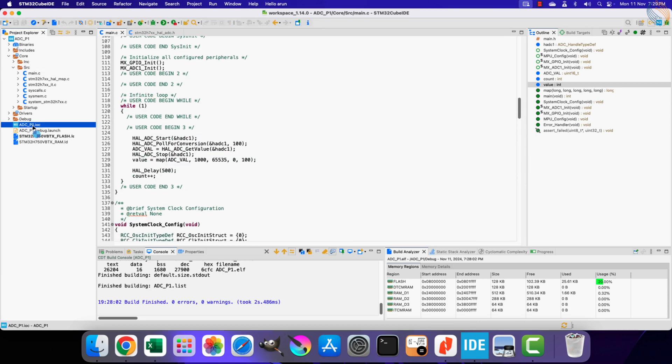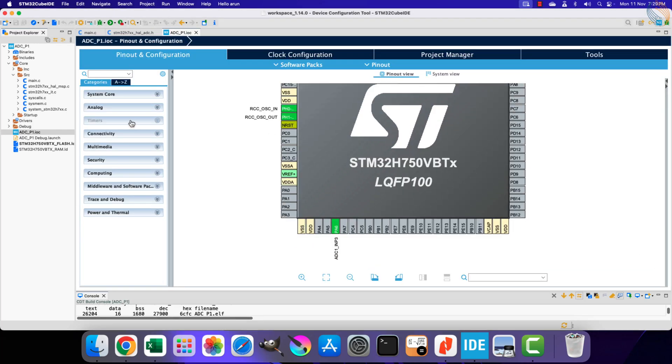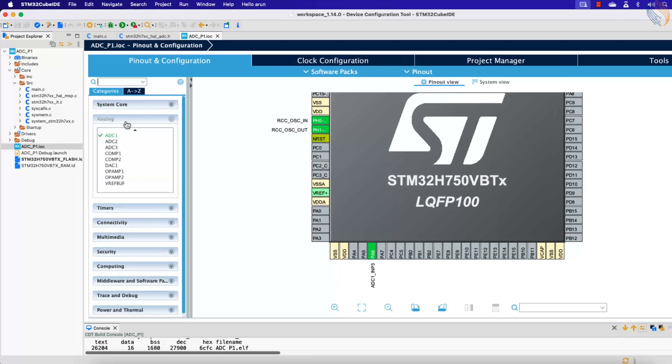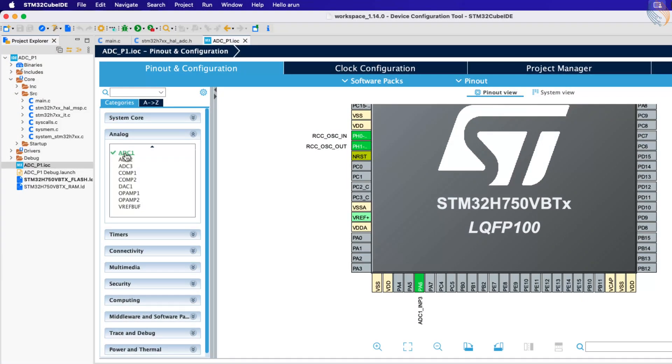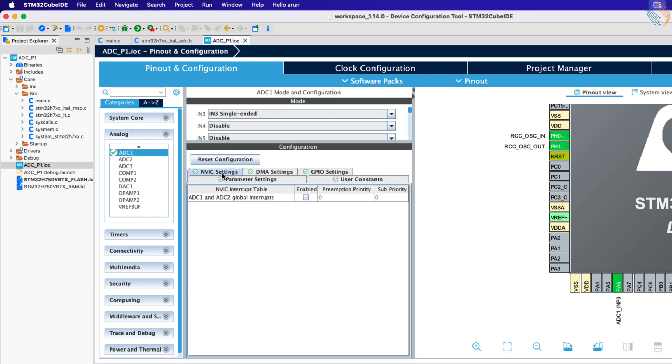We will continue the project where we left in the previous tutorial. Let's open the Cube MX to modify the project. Go to the ADC1 NVIC tab and enable the interrupt for the ADC.